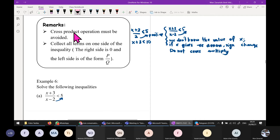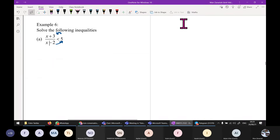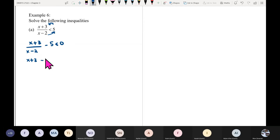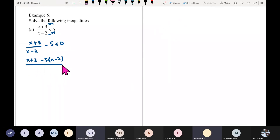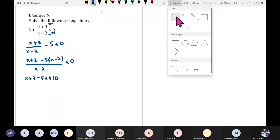Example 6: (x plus 3) over (x minus 2) minus 5 is less than 0. First, find a common denominator: 5 becomes 5(x minus 2) over (x minus 2). So the numerator becomes x plus 3 minus 5x plus 10, which simplifies to negative 4x plus 13 over (x minus 2), less than 0.